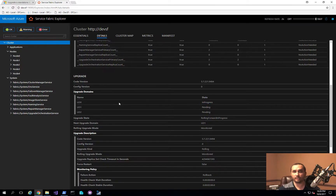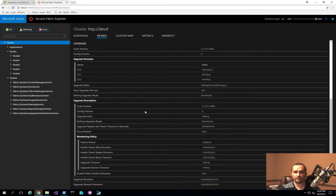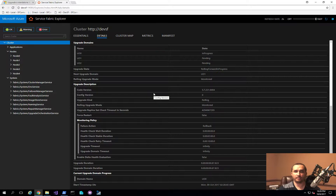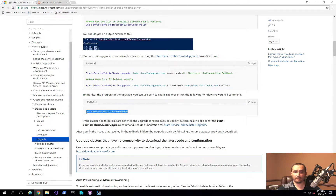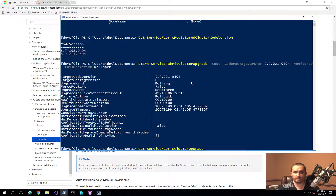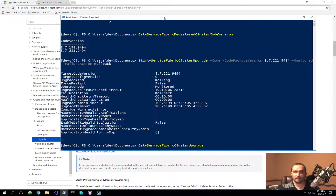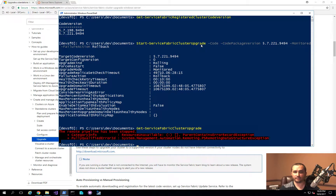After triggering the process, you'll start noticing the information updating. It's now going through upgrade domain 0, and then it will move to upgrade domain 1 and 2. An important thing to note is that during the upgrade process, it waits a certain duration to make sure each upgrade domain is working successfully before moving to the next one. My connection was killed because it upgraded the node I was connected to directly, so let me reconnect.